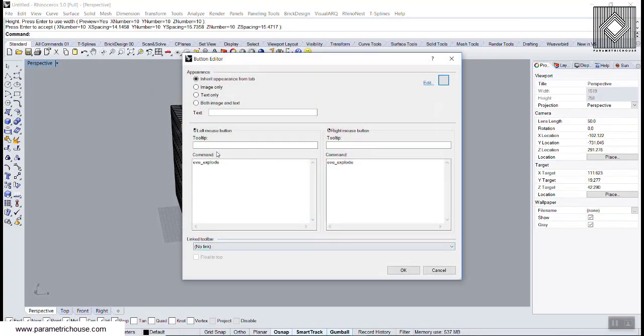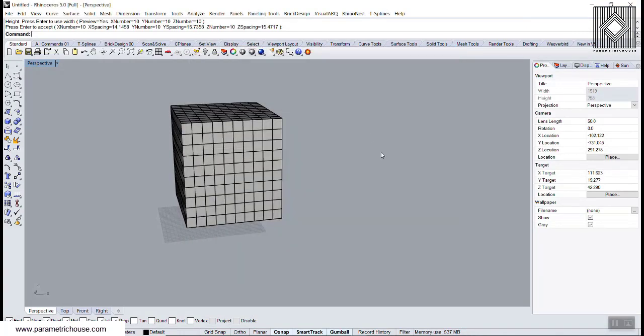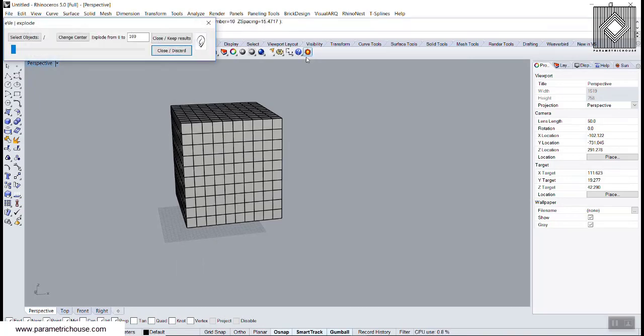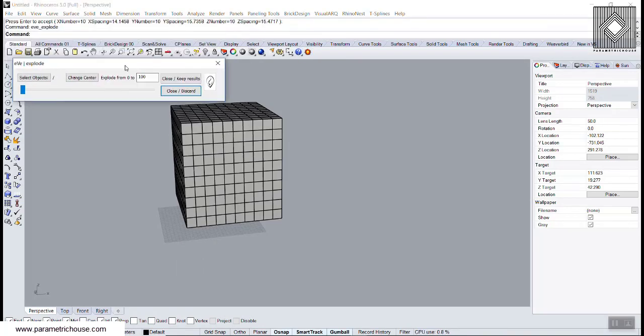You can hit OK and you can see that there is an Eve Explode button here, which we can click and run the Eve Explode whenever we want.